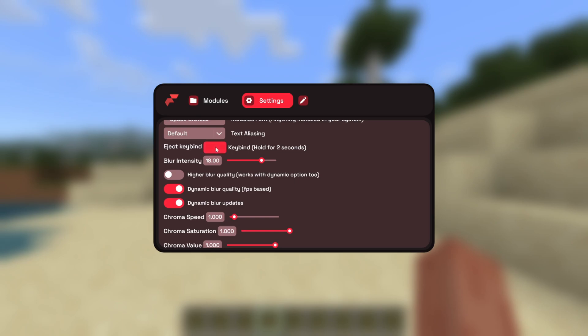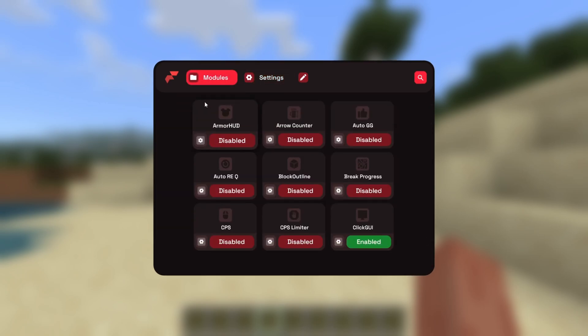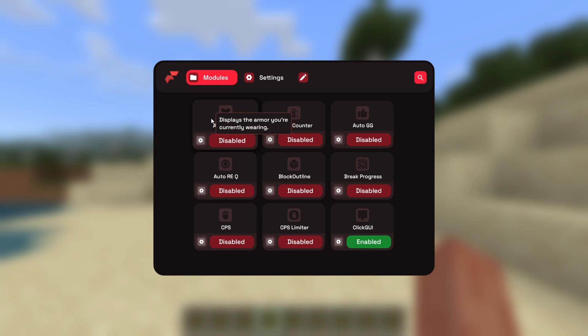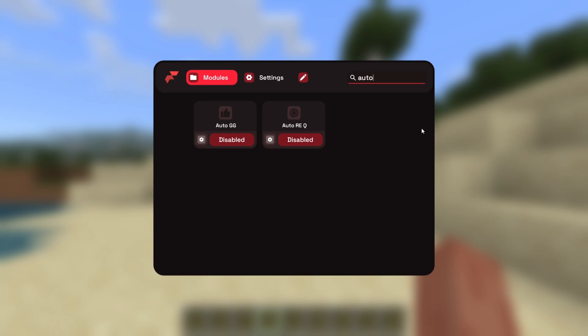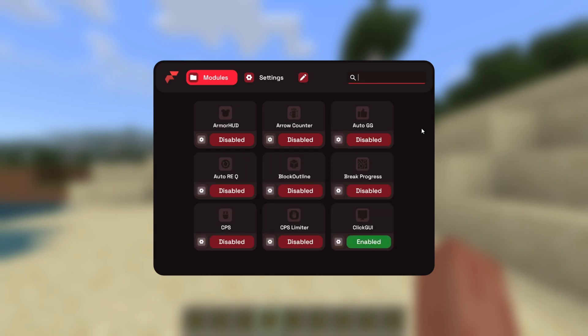If you set this keybind to something, for example B, I can now press on B to remove the client from Minecraft, and then of course, re-inject it when I wish to do so. Back in this modules area, hovering above these will actually give you a brief description of what they do. Hovering above the Flareal logo will do something pretty interesting, try it out for yourself, and clicking on this search bar over here will allow you to search for anything you want.